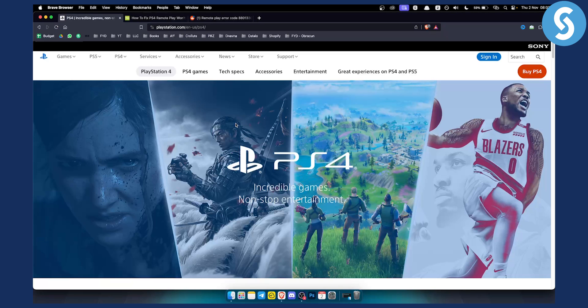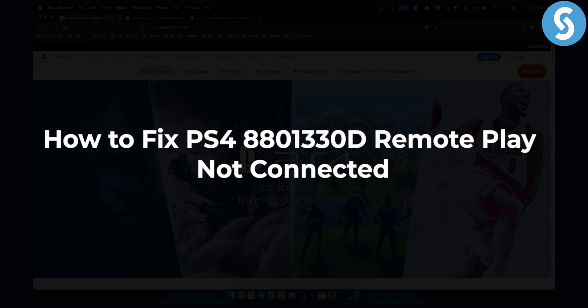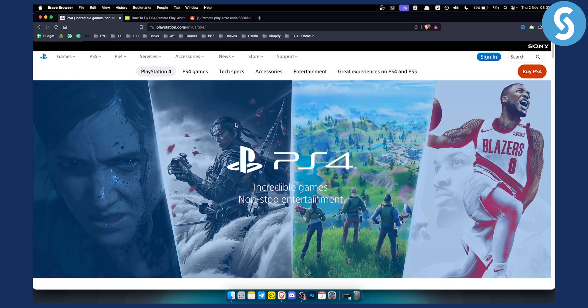Hello everyone, welcome to another PlayStation 4 tutorial video. In this tutorial video I will show you how to fix PlayStation 4 error code 8801330D.